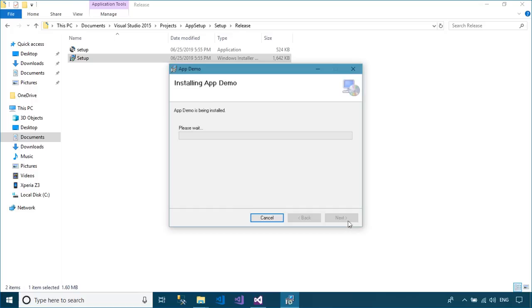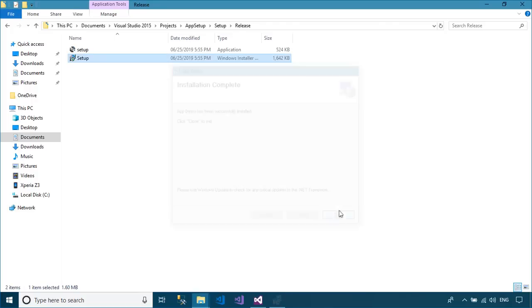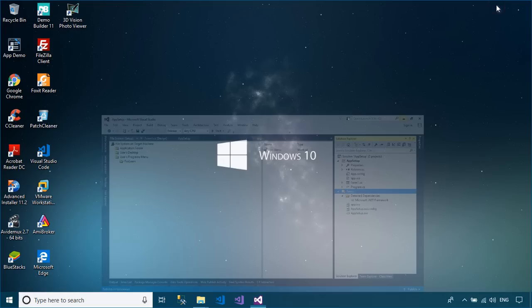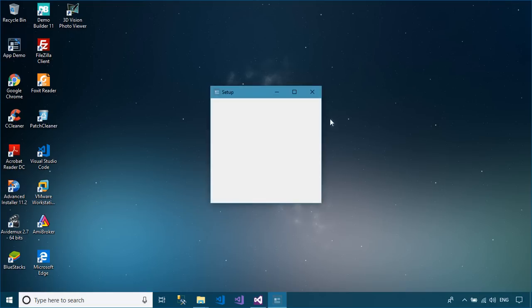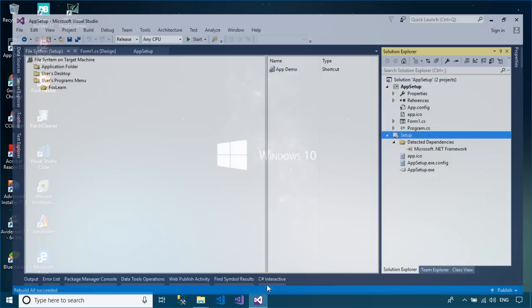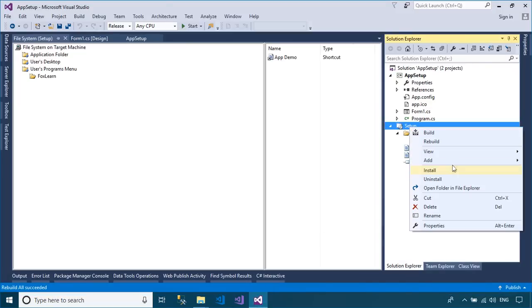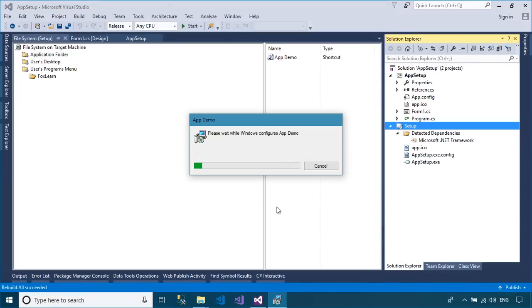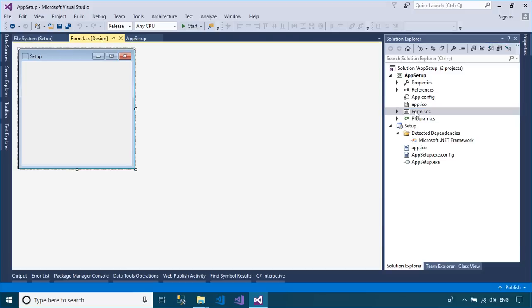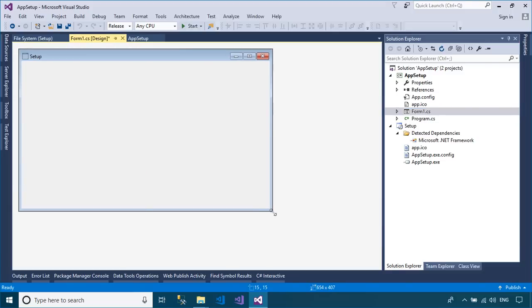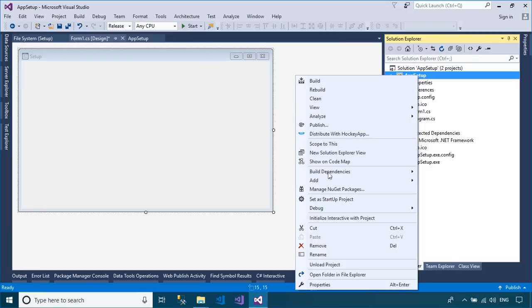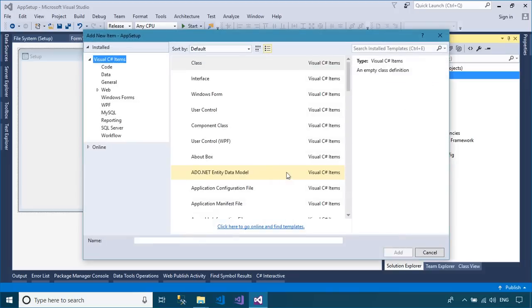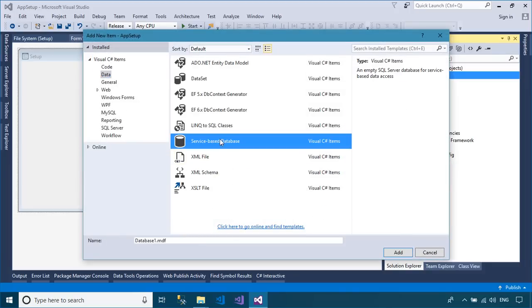Click on your project, then add a service-based database to your project.